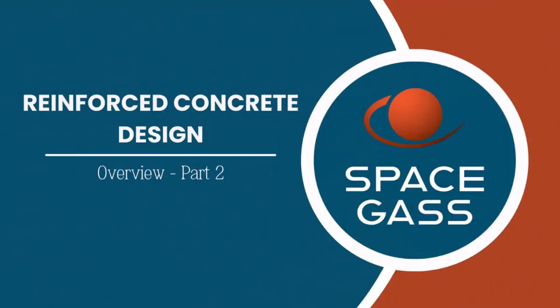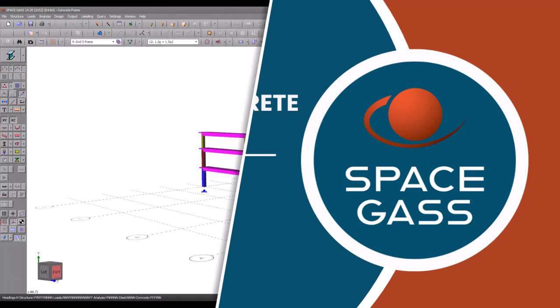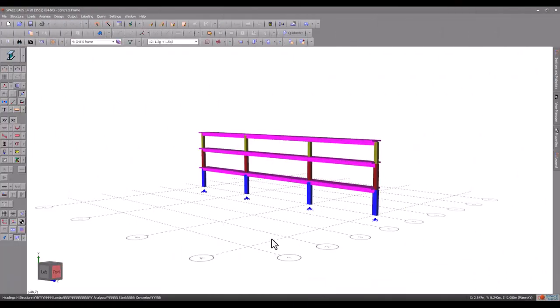Welcome back to another Space Gas Reinforced Concrete Design Overview video. In this video, we will look at a concrete column design using the same building model from the Part 1 video and quickly go through the Reinforced Concrete Management tool.